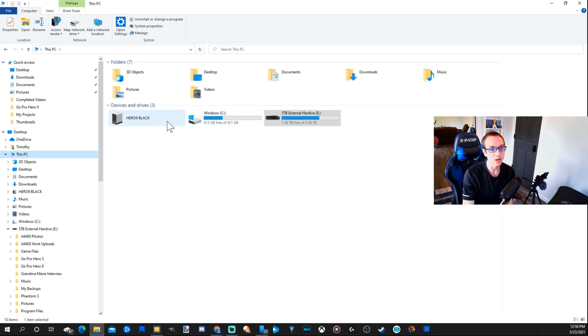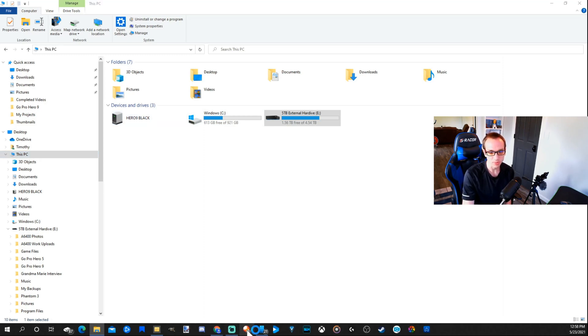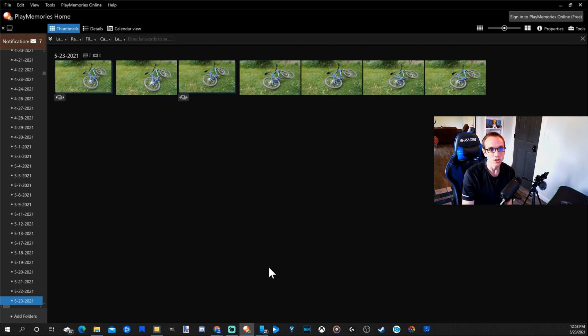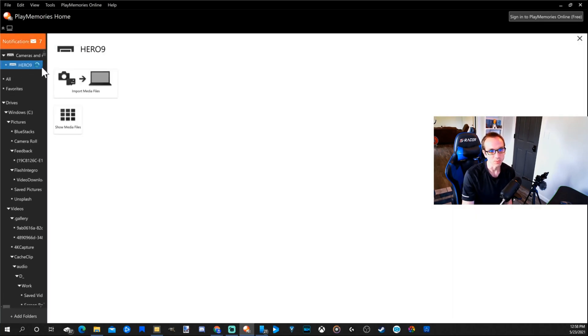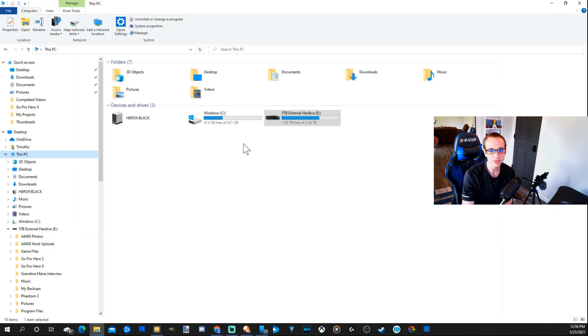Now I can open this file up. Otherwise I'll use Sony's Memories or Sony software to download this and put it on my computer. My GoPro Hero 9 shows up and I just import my files that way.